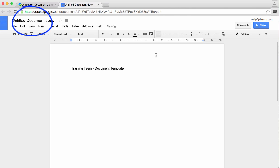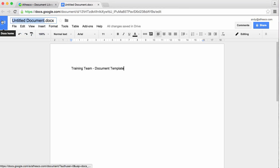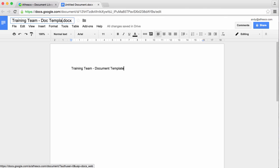To name the file, just click on the Untitled Documents section at the top of the screen. Enter a name for the file. When you're done, just close the tab.